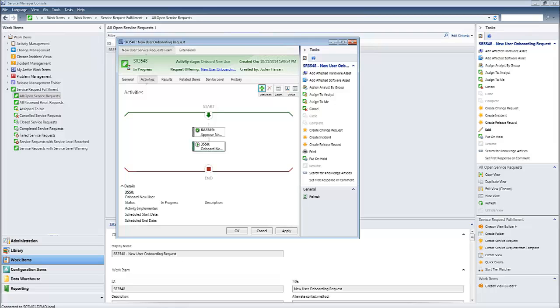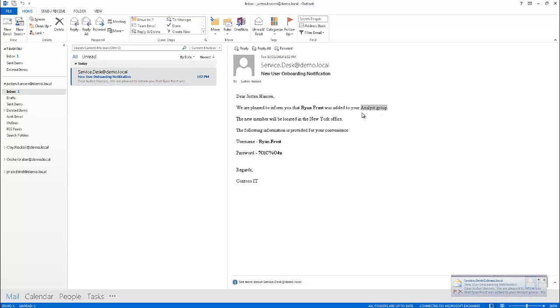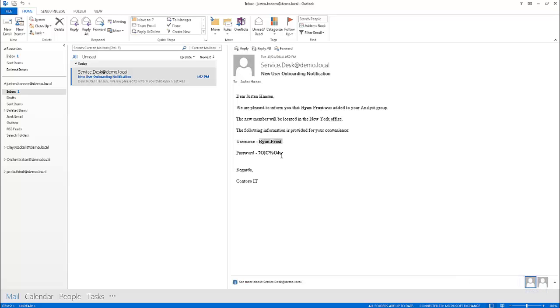So in a moment here, I should receive an email, and we can see here that I have received the email. We can see that the user Ryan Frost has been added to your analyst group. The new member will be located in the New York office, and here's the user's username and password.